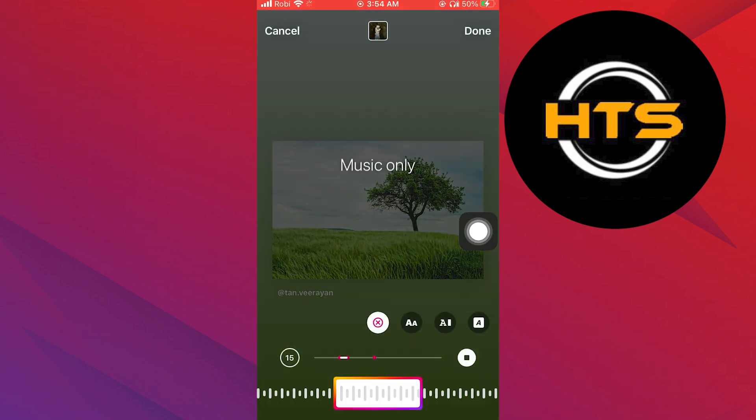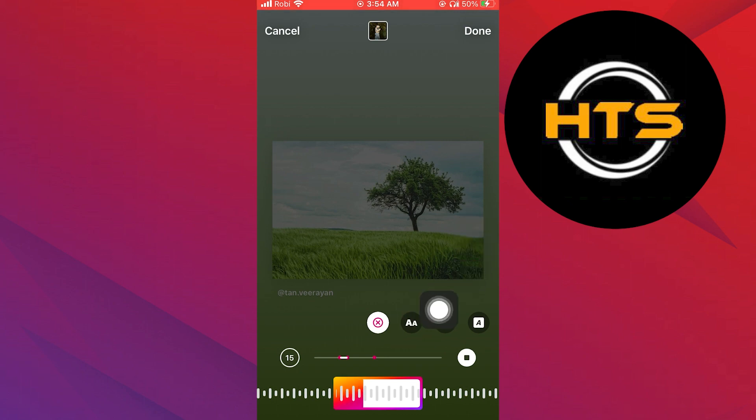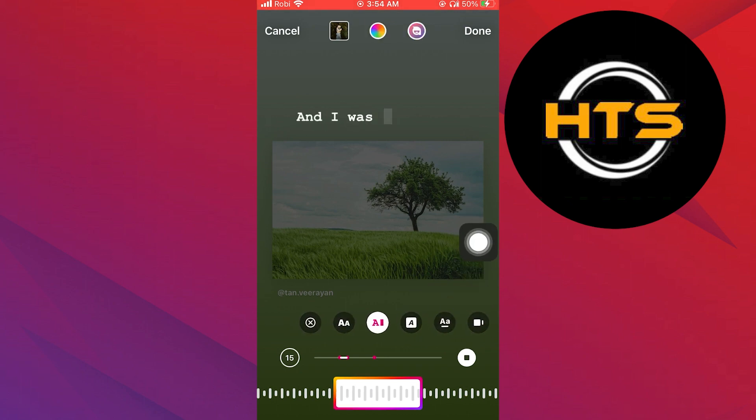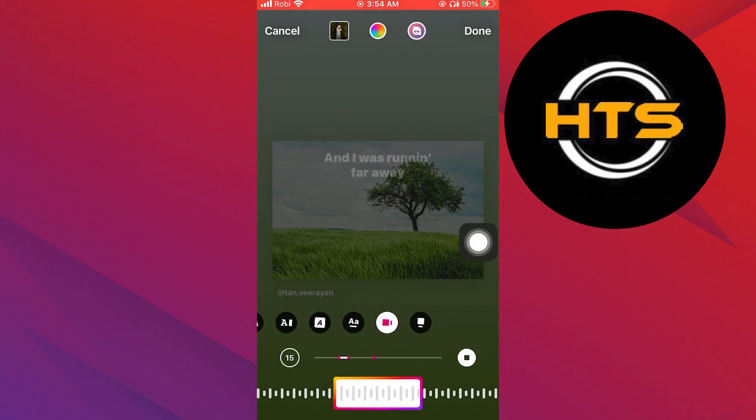After a few seconds, your music will be added with lyrics. Swipe the style options to the left and you will now see the song in the form of a sticker.